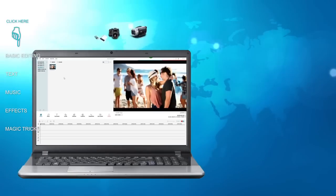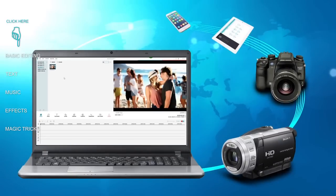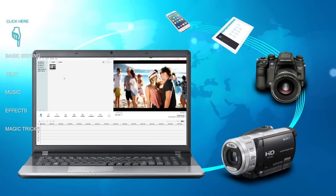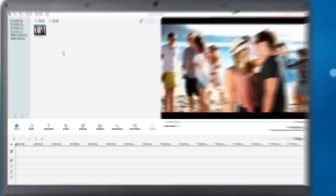Easily get started by importing videos shot by any digital camera, camcorder, action cam, or mobile phones into Filmora.